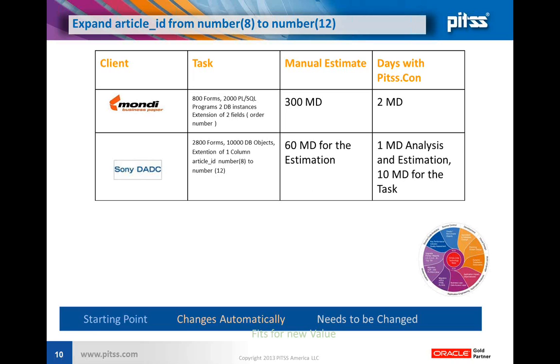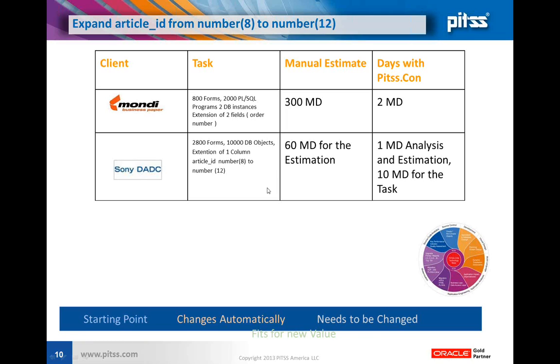They thought he would analyze 60 man-days to figure out the actual effort and calculate the budget. With our tool PITSCON, it took us one day to analyze and do the estimation, and then 10 man-days to fulfill the task and change everything. You see here it's a huge savings. They didn't even estimate the actual work because we were so fast with PITSCON.